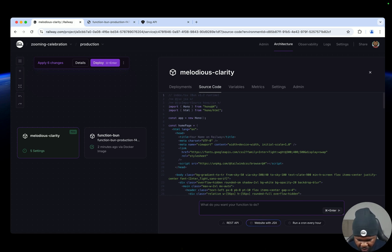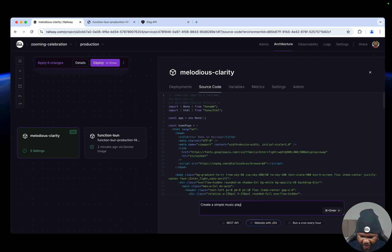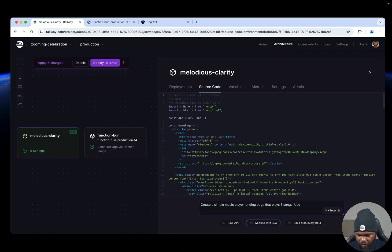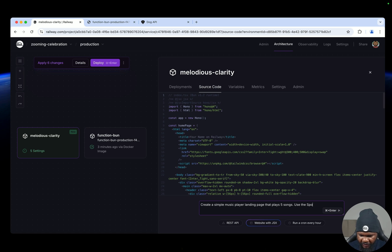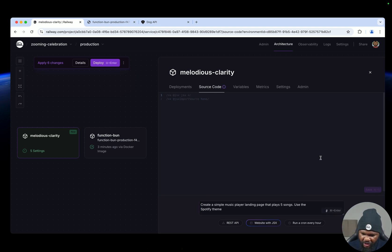So let's do something. Let's say create a simple music player landing page that plays five songs, use the Spotify theme. All right, so let's go. Let's wait for it to generate the code for us.